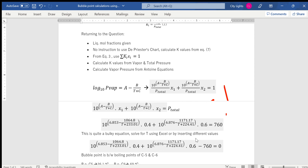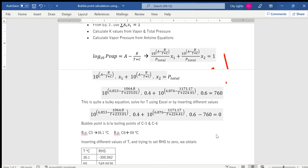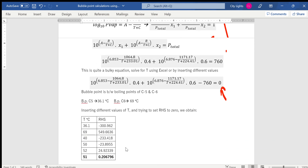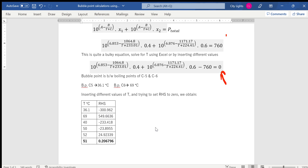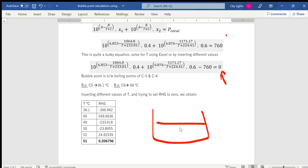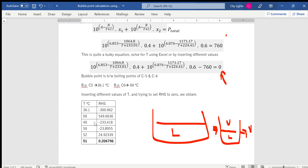This gives a bulky equation. It can be solved using a calculator's solve function, Excel, or by trial and error during an exam. I rearrange to set the right-hand side to zero (bring 760 mmHg to the other side), then insert different values of T to build a table. The bubble point must lie between the boiling points of the two pure components.